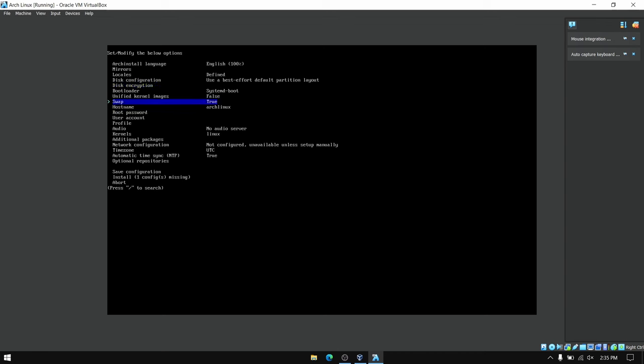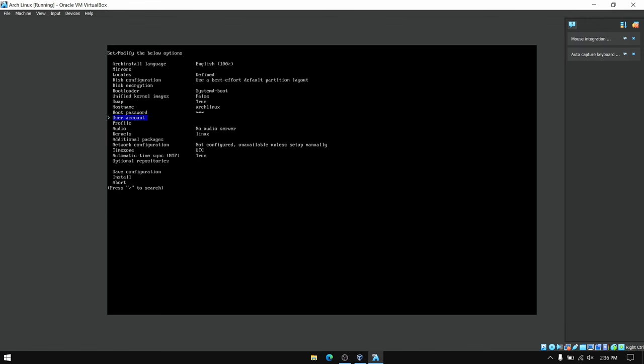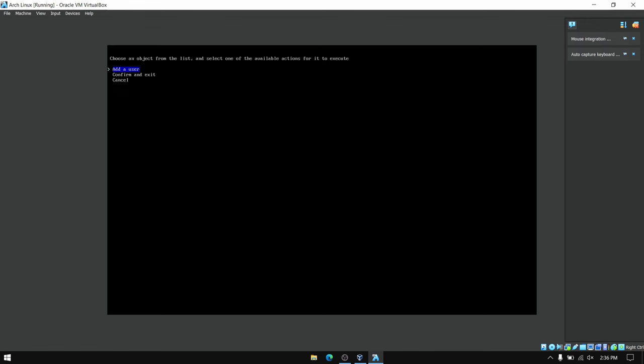Now you can leave the rest of the options as they are and go to your root password and set your desired root password. After that go to user account and create your own user and your password as well.